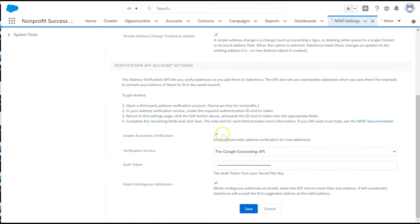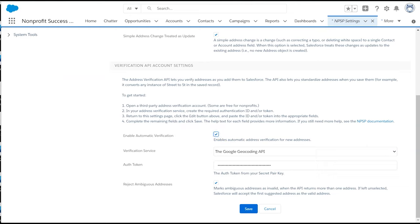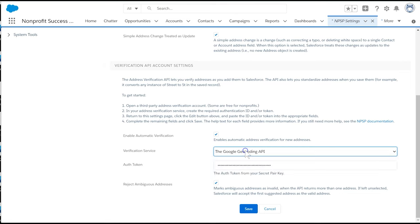Review the General Instructions under the Verification API Account Settings section and click Enable Automatic Verification. Select the address verification service you want to use and enter the appropriate information.